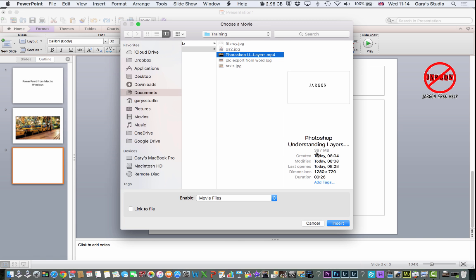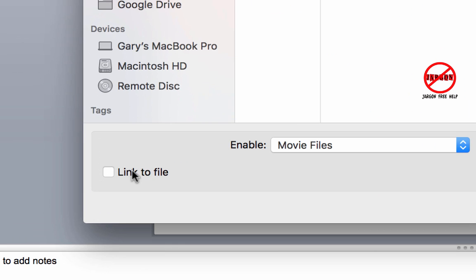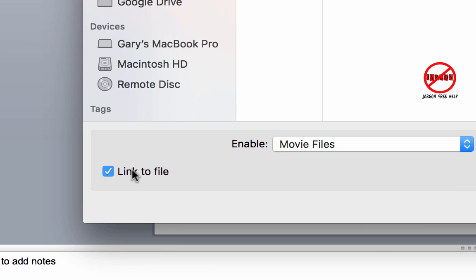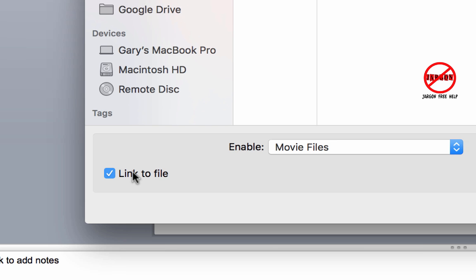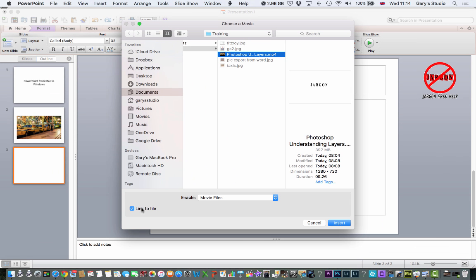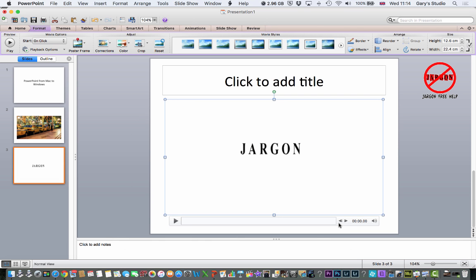The video is quite large, 397 megabytes. That's going to make the PowerPoint presentation rather big. So what you could do is click on link to file. And this is a really good reason why it should all be in the same folder, because if you do that, it should all just link it all up. So I'm just going to click on insert.